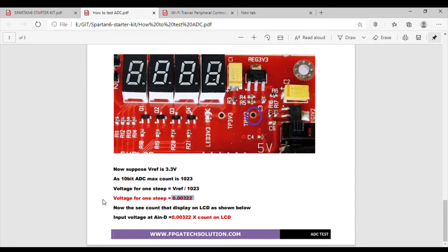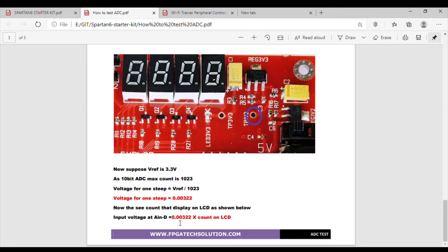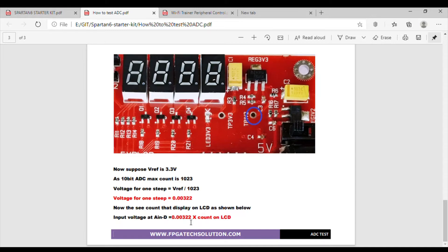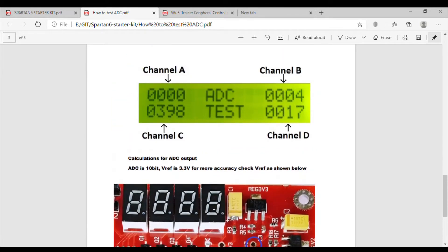They have explained here how the calculation is done for ADC. As this is 10-bit ADC, V reference is 3.3V, 3.3 divided by 1023. So this is one value for one step. So number of count on LCD times this value for one step, that is our actual analog input value.